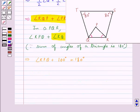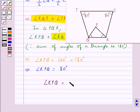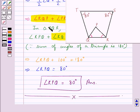This gives us angle RPQ is equal to 80 degrees. Thus, our final answer is angle RPQ is equal to 80 degrees. This completes the session. Hope you have understood the solution for this session.